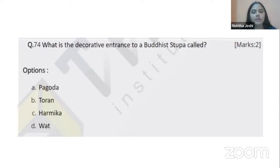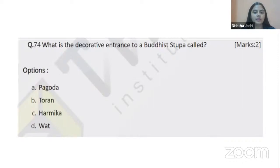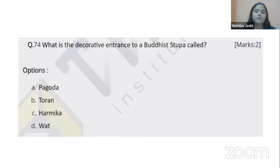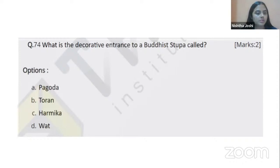Next question: what is the decorative entrance to a Buddhist stupa called? A stupa is a religious building associated with Buddhism, a holy place where remains of Lord Buddha are believed to be kept. One of the most famous stupas is the stupa at Sanchi in Madhya Pradesh. The four options are pagoda, Toran, Parmika, and Vata.